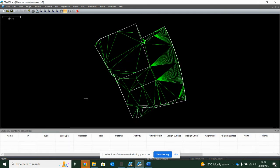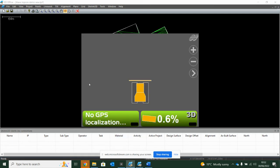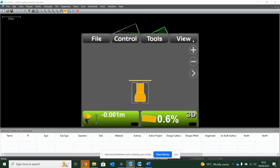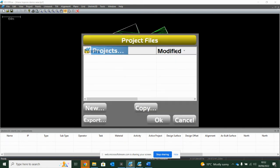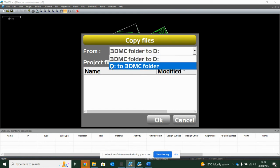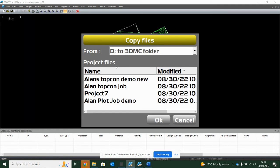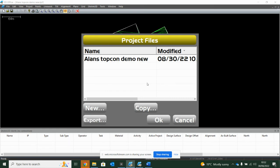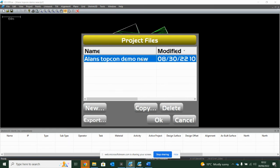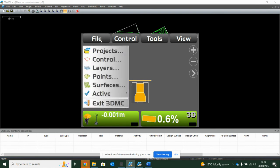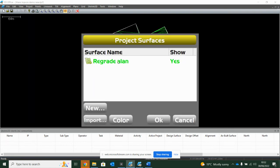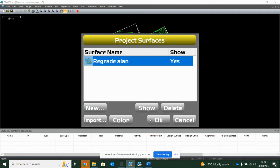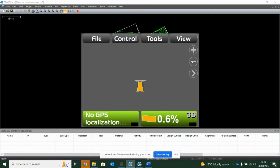Put my USB stick into the machine control panel, go to my main option file projects and copy. I want to copy from D drive, the D drive being my USB stick, and it will read everything on there. So Alan's Topcon demo new, hit OK, highlight, press OK. I then want to go to file and surfaces to make sure that my surface has came in OK, which it has. Regrade Alan, OK. But notice I still can't see it.